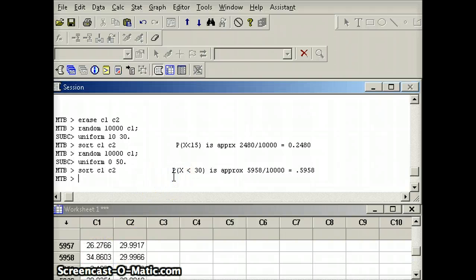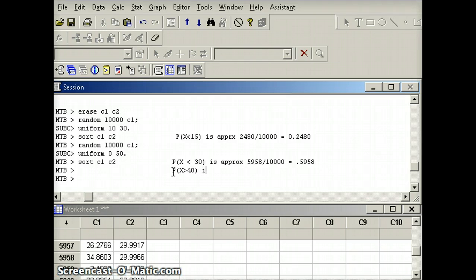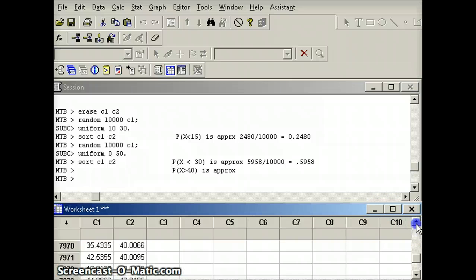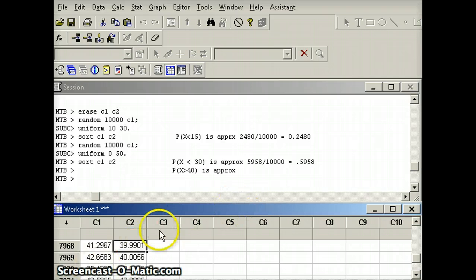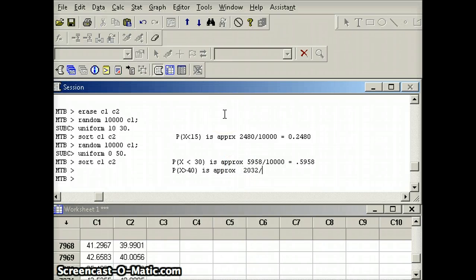Next we check the probability X is greater than 40. We count how many numbers are greater than 40. It looks like 7,968 are not greater than 40, so we take 10,000 minus 7,968, giving 2,032 out of 10,000, which is about 0.2032 — very close to our theoretical value of 0.2.